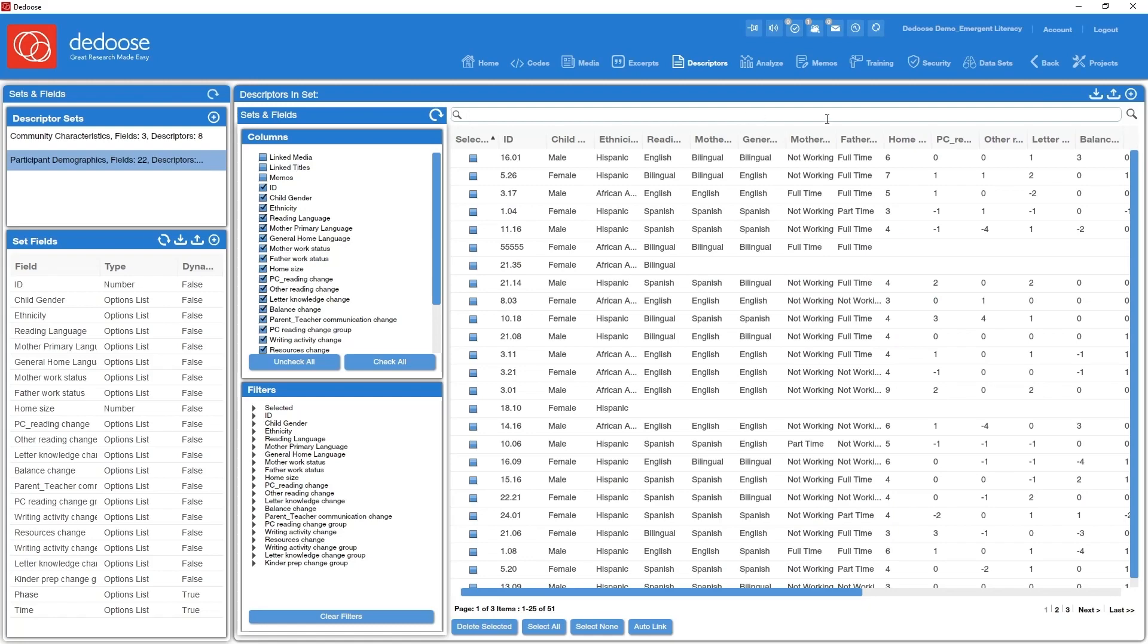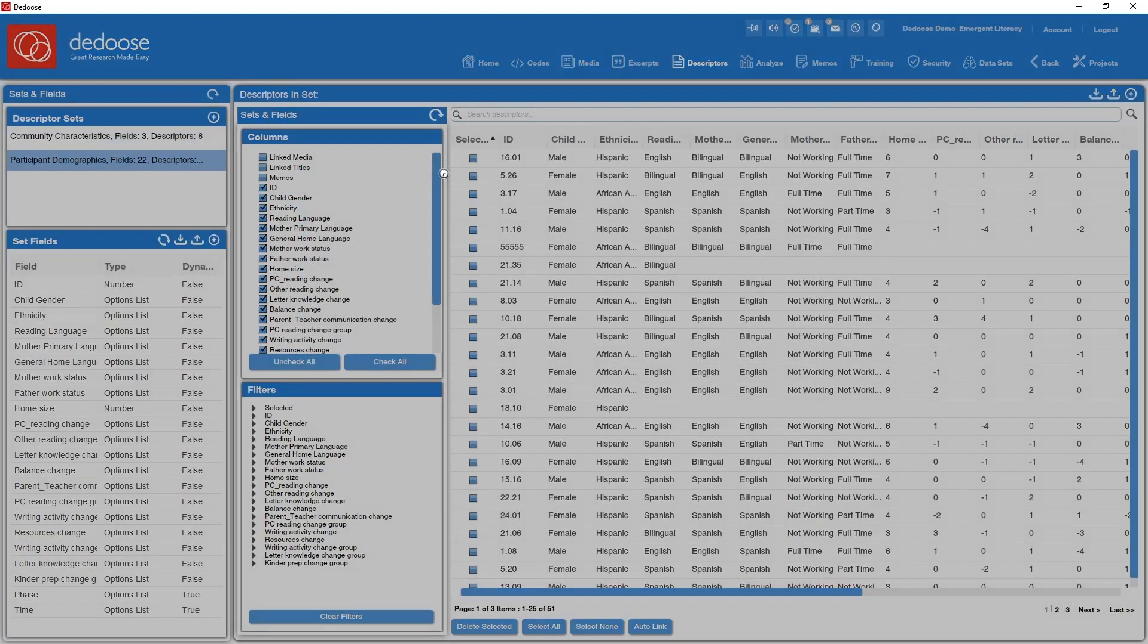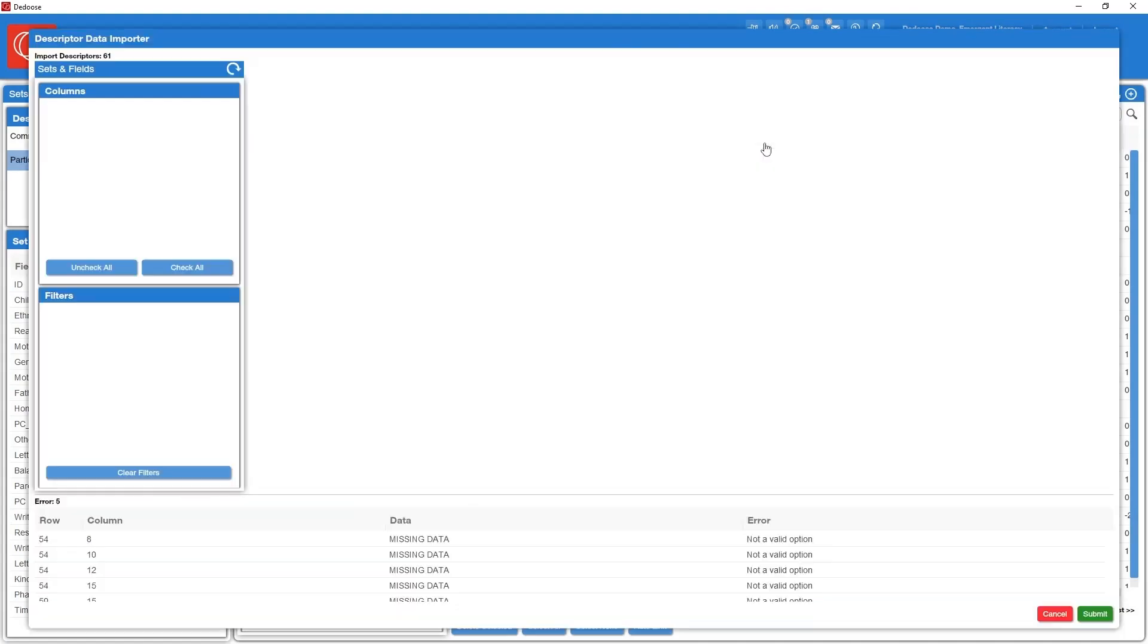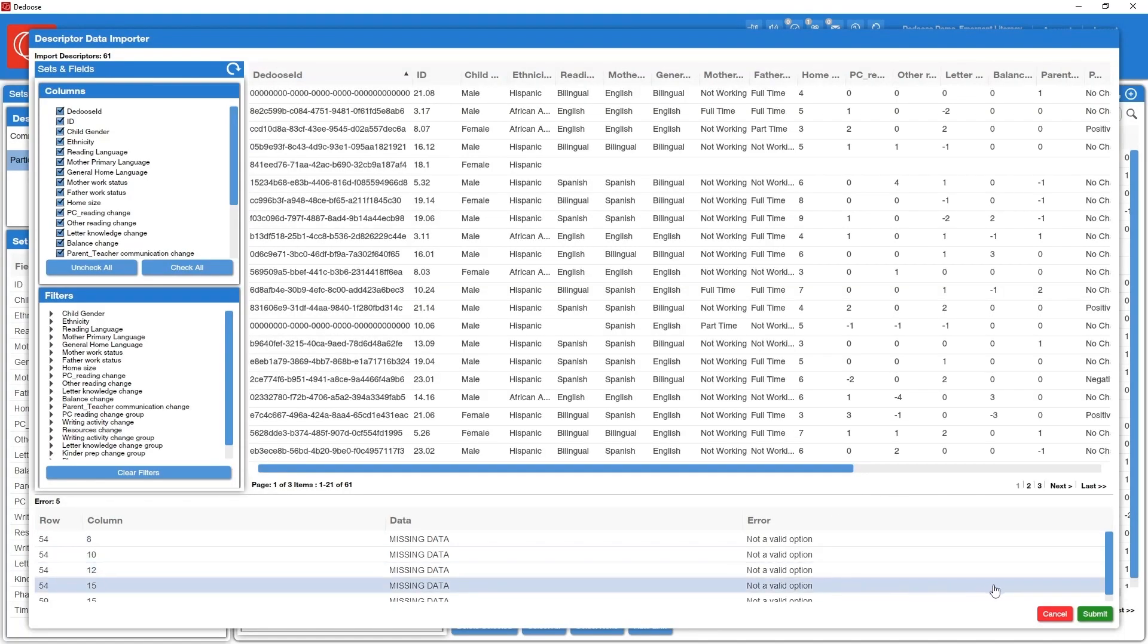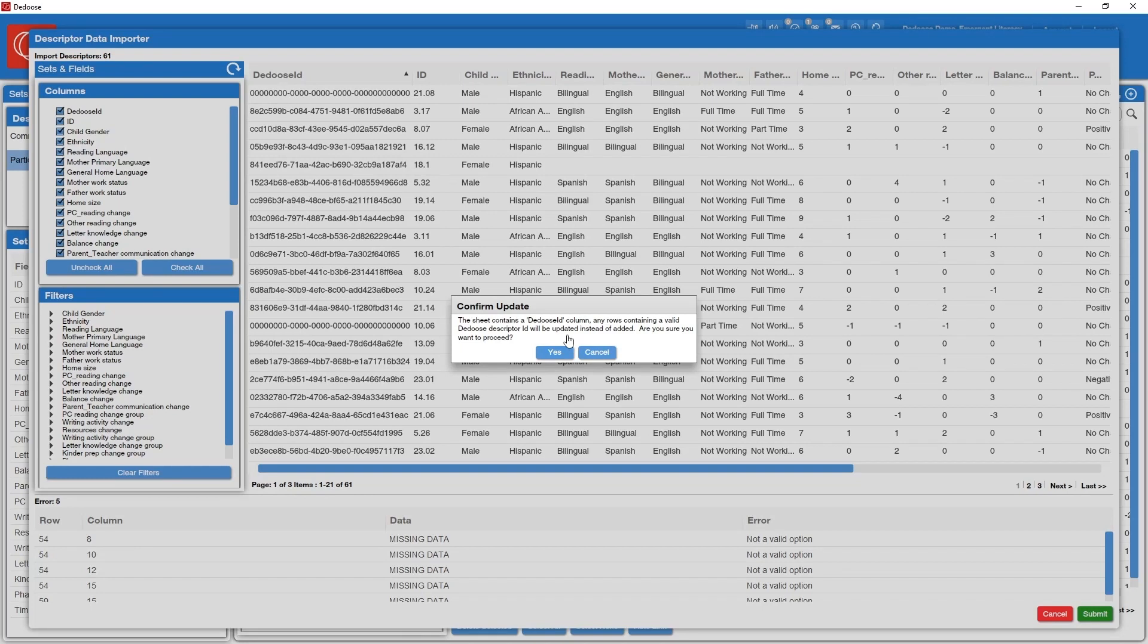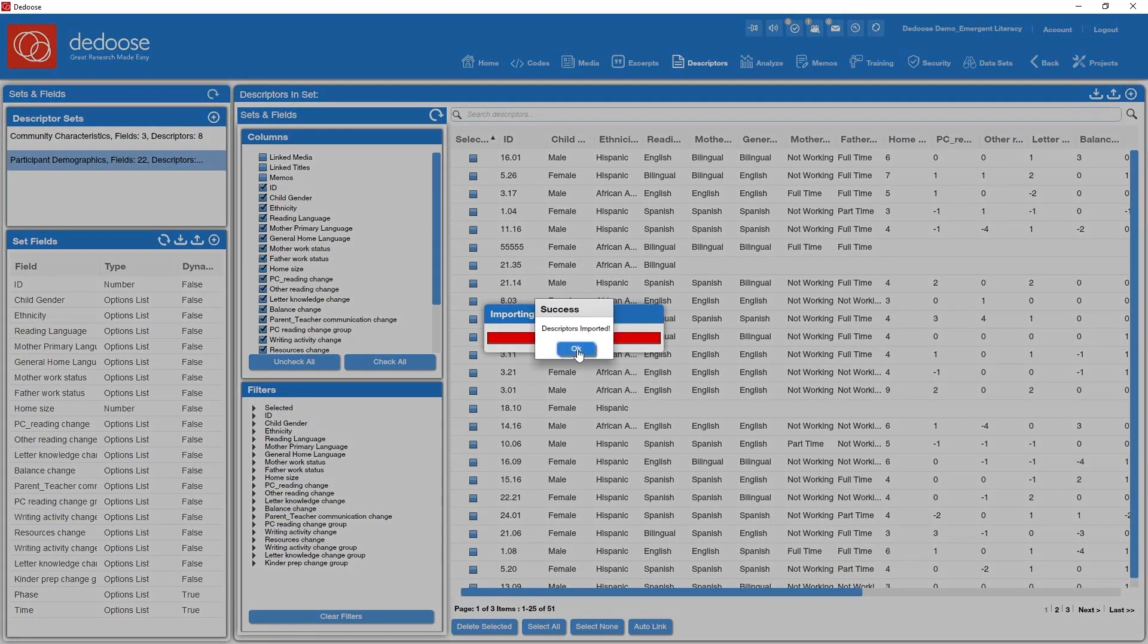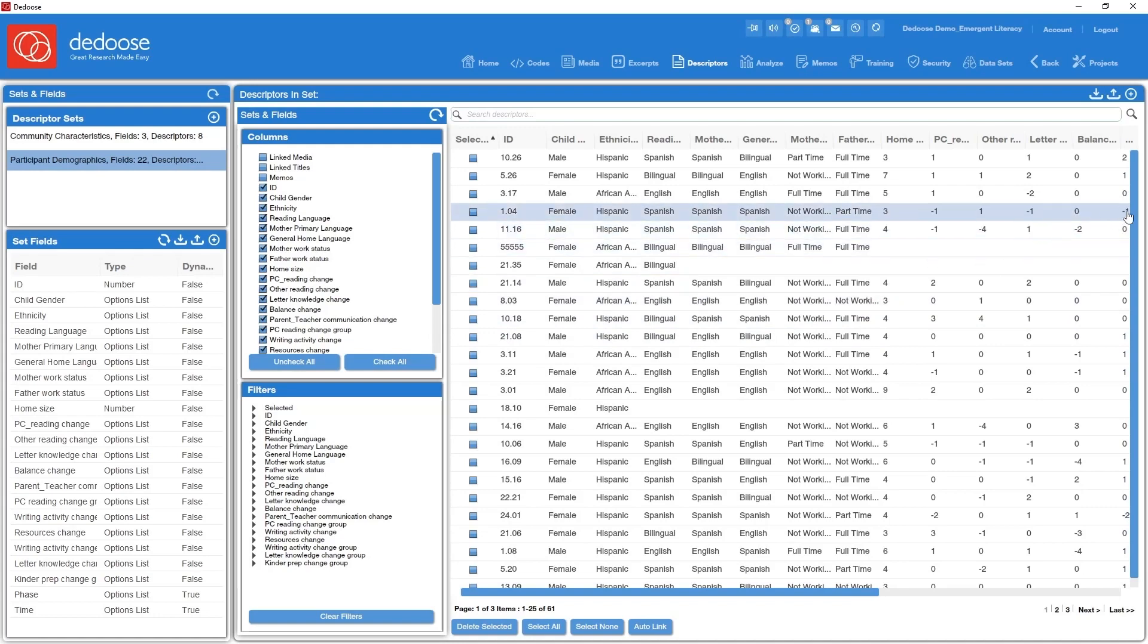So I'm going to go back to my descriptor workspace, click on import, find that file. Looks like I had a bunch of missing data here. Not a problem. Go ahead and submit. And I get a warning that the sheet contains a Dedoose ID column and any information that's contained in those particular rows is simply going to be updated. Do we want to proceed? Yes, we do. So we've now added all those descriptors to our descriptor set.